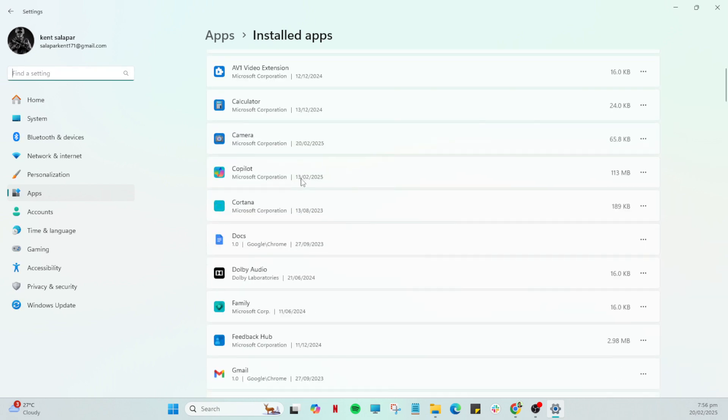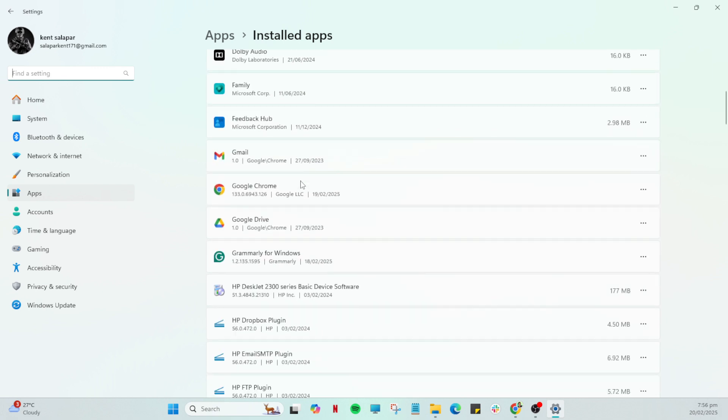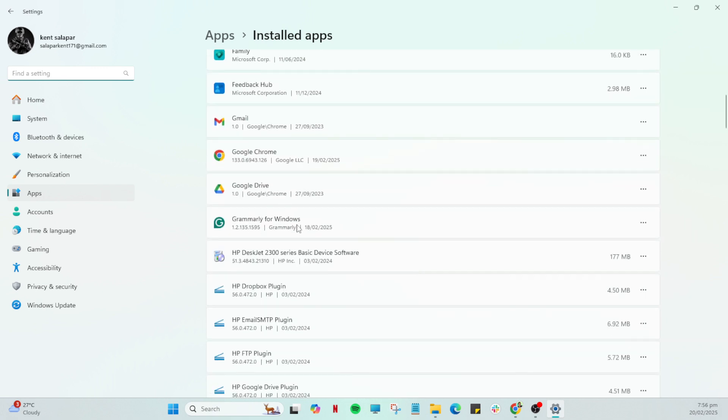From here you'll see the choice to uninstall. Click uninstall. This action will prompt your computer to begin removing Grammarly from the system. It may take a moment to complete and you might have to confirm in a dialog box that you indeed wish to remove the program.